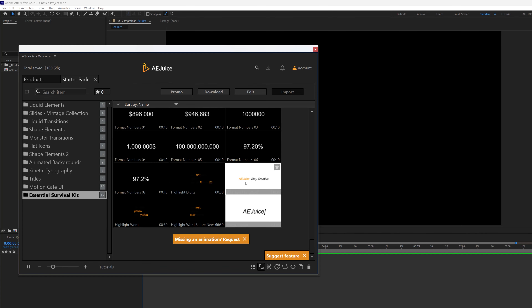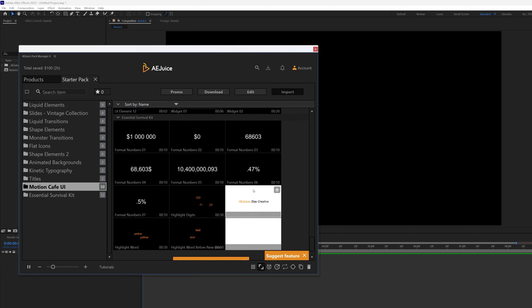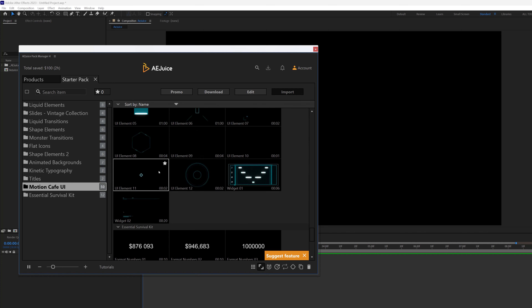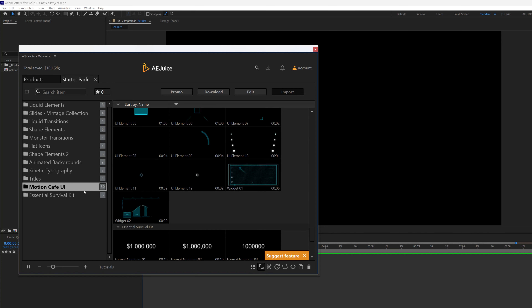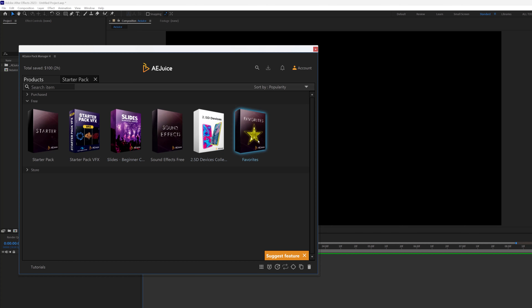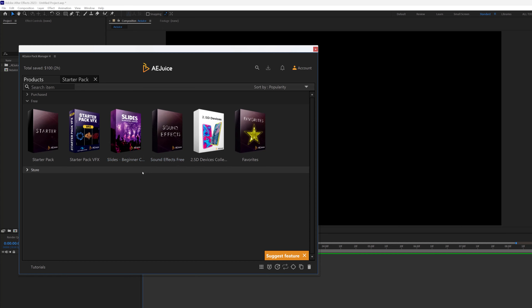We have Essential Toolkit, Numbers, some title animations — really great stuff. If I go back to the product, I have some other packs here. There's a Starter Pack for VFX if you are into VFX. But the one I would like to explore right now is Slides, so let's get to that.